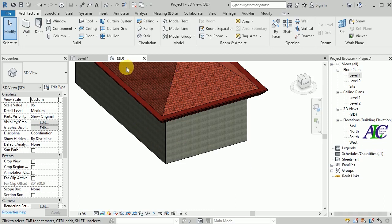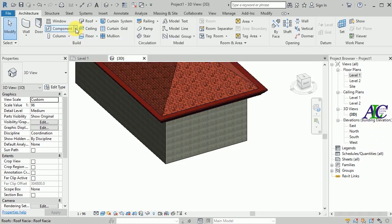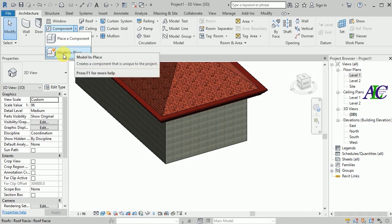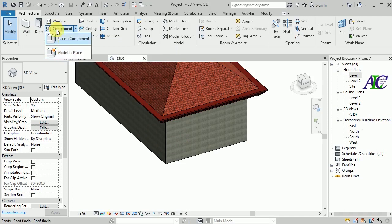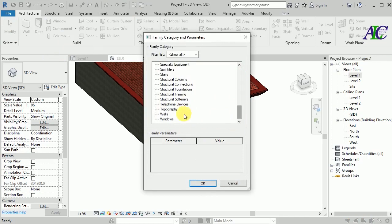So let's go to Component, Model, and Place, and from here select one, and then okay.